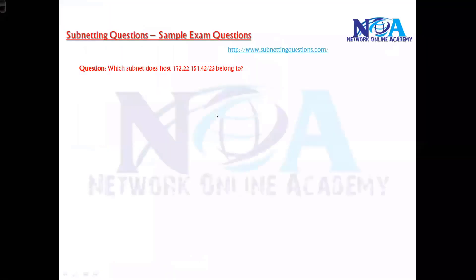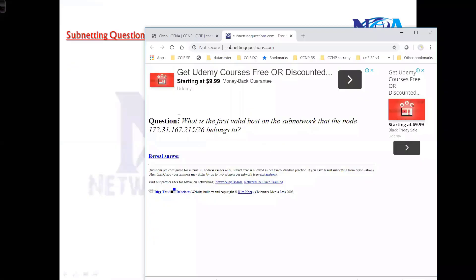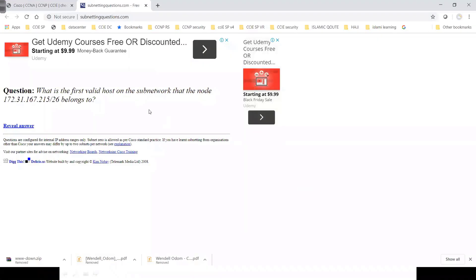Now I'll get into some subnetting practice questions. Whatever was covered previously also involves subnetting questions — nothing different — but the questions will not be straightforward. I recommend you visit the website submittingquestions.com, which gives you multiple subnetting questions randomly when you open it, so you get random questions each time.